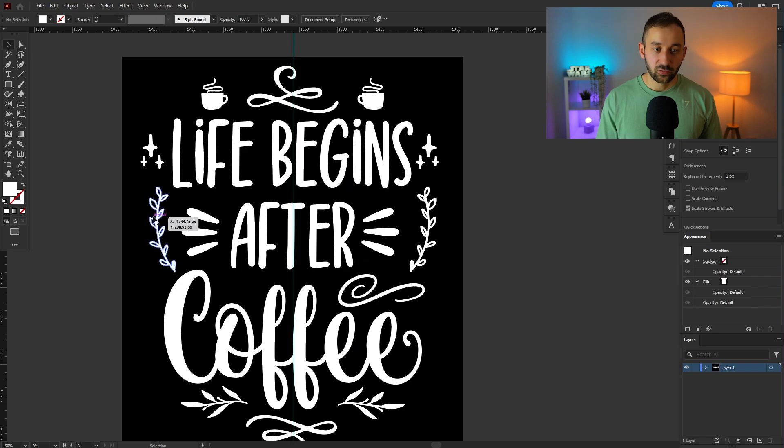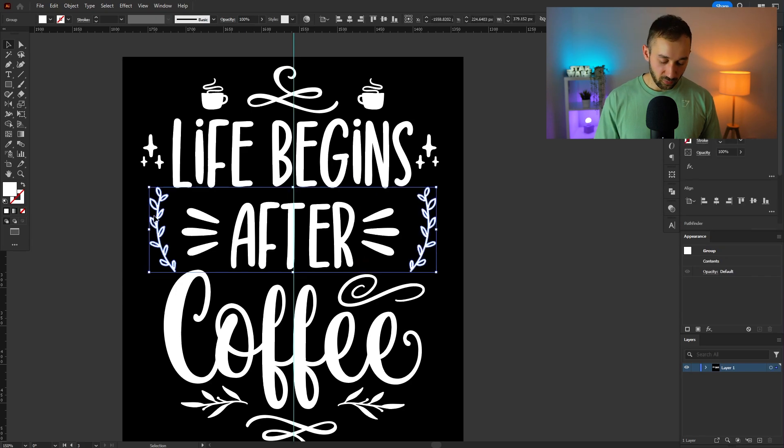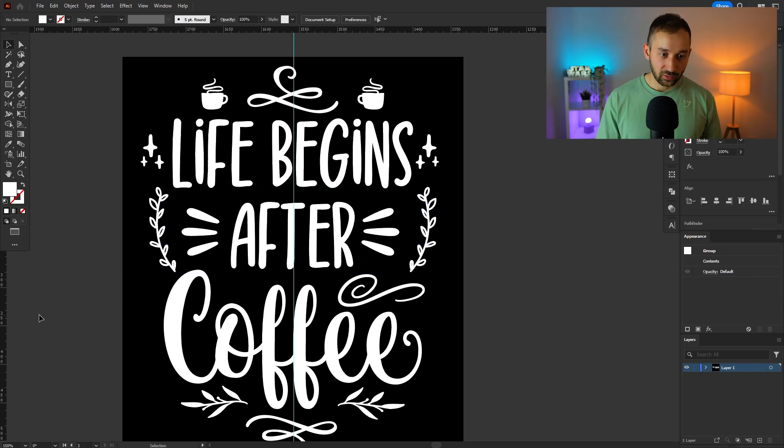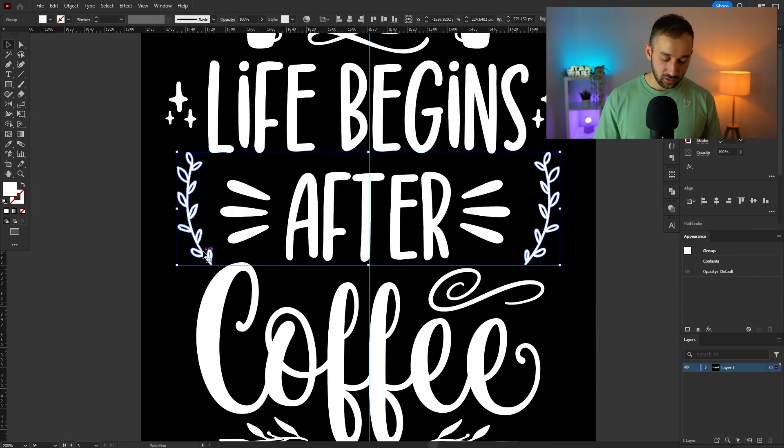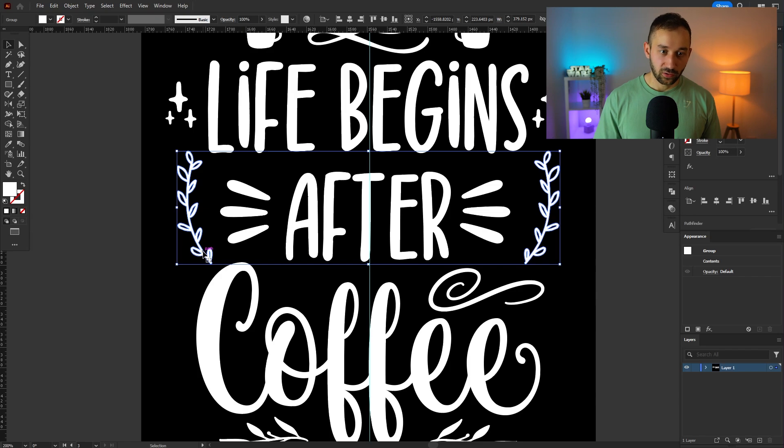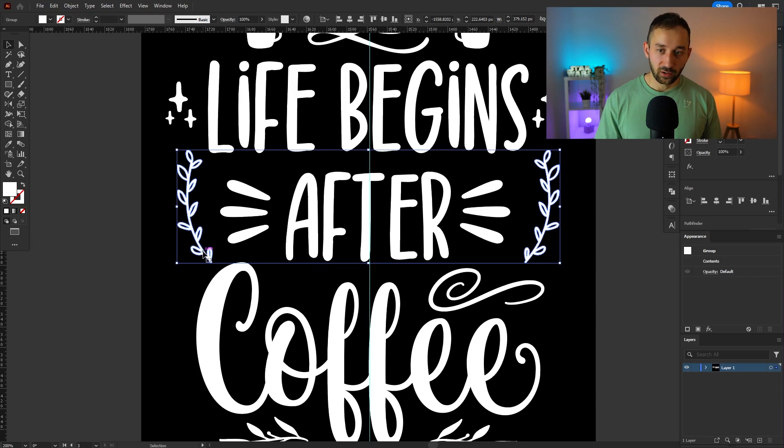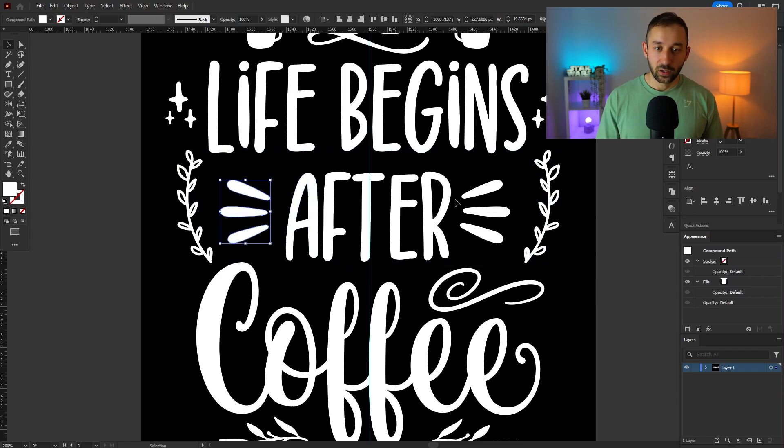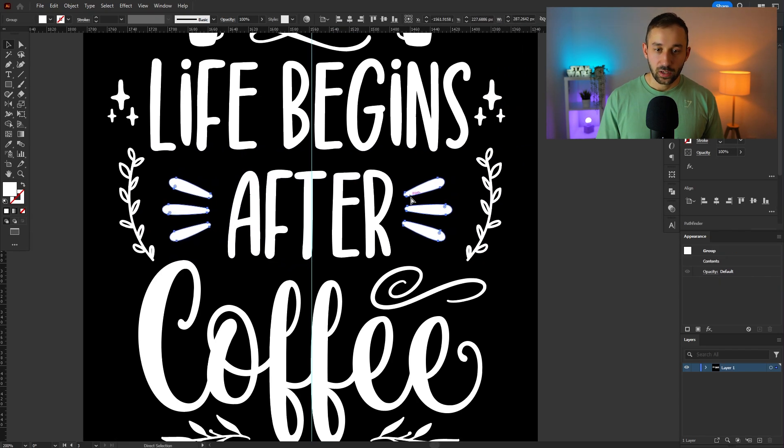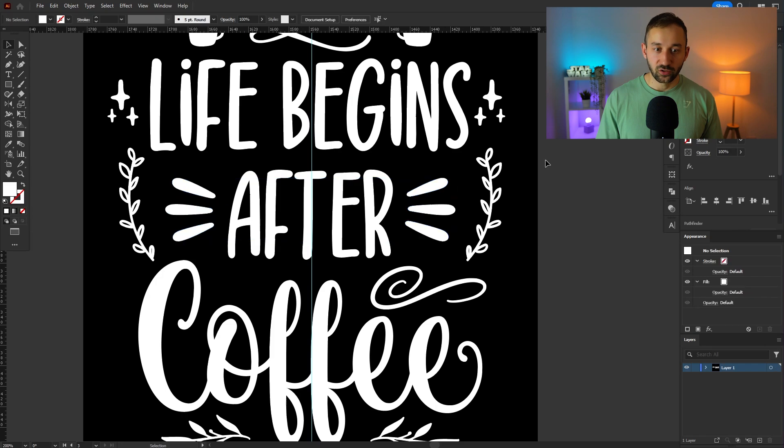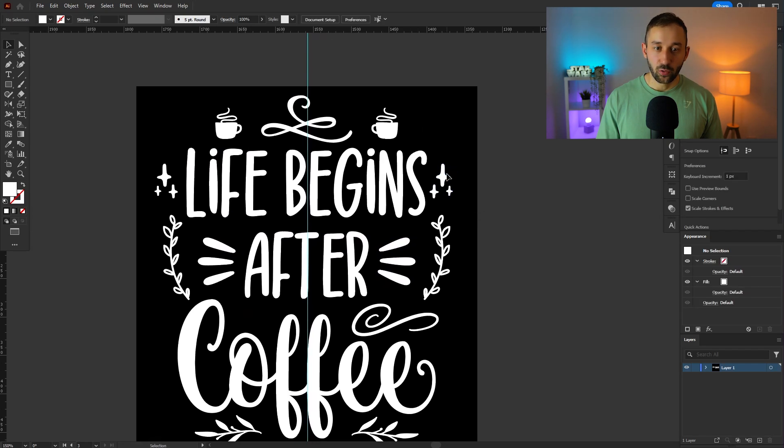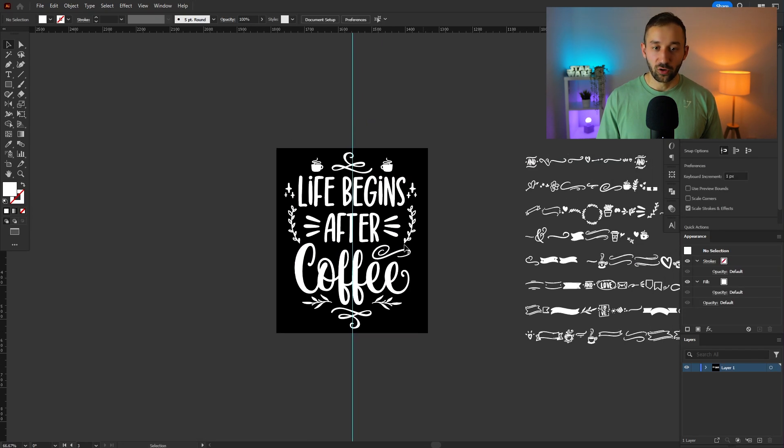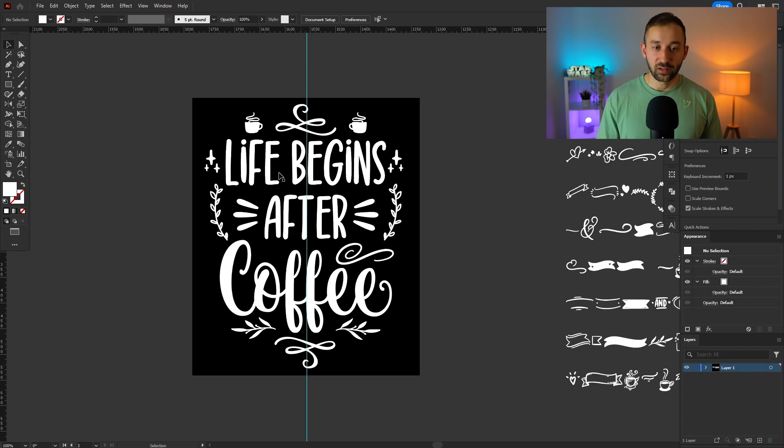And then you might still have to move some things around. Like here in this case it's getting a bit close to the C in my opinion. So let's move this up a tad with the arrows. And yeah that's pretty much it. Just aligning some things to the center of the artboard. And then we're done with this design. I think that looks a lot nicer than just having plain text.